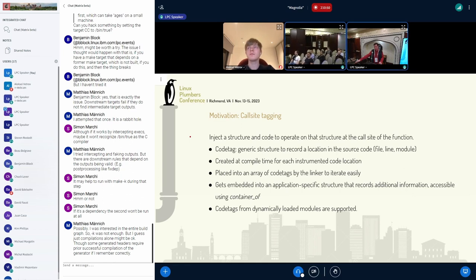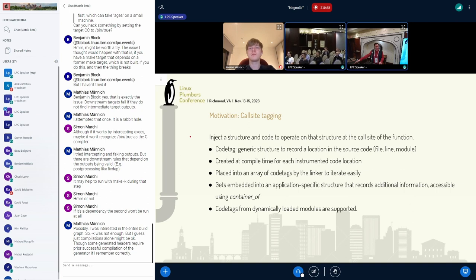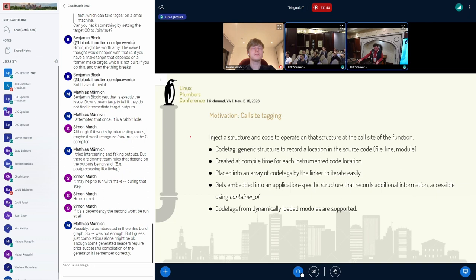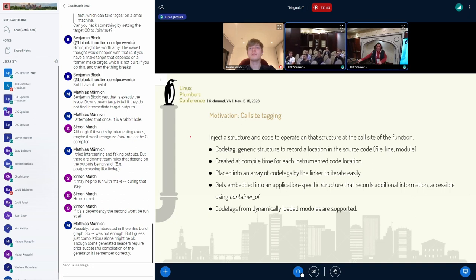The location data is generic — we call it a 'call tag' — which basically has the source file name, line number, and module name. It is wrapped into application-specific data. In our memory profiling example, that's how many bytes were allocated at that location and how many call sites happened there. This data is injected at compile time and placed into an array in a specific section so that we can easily iterate over them.